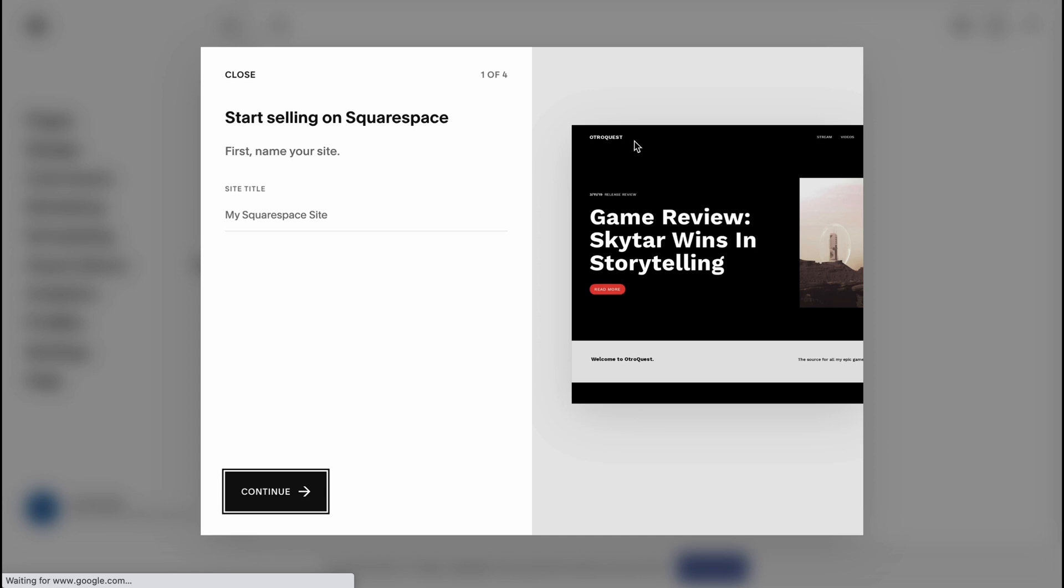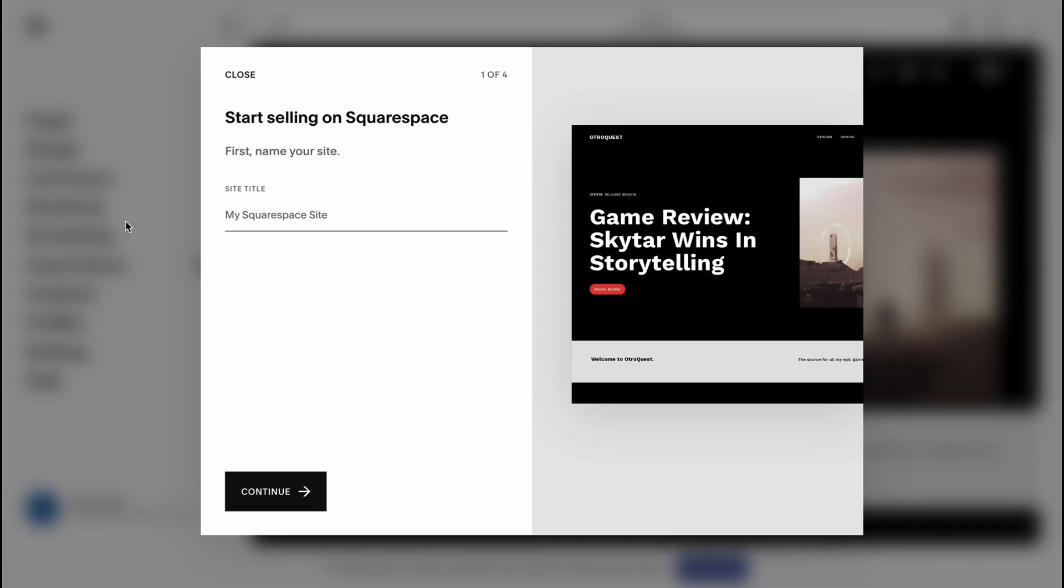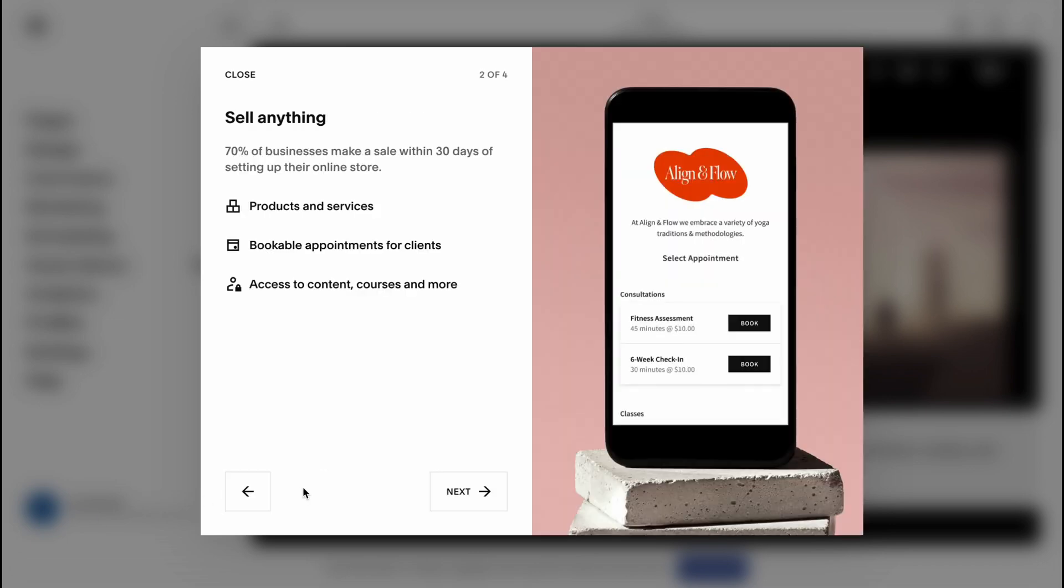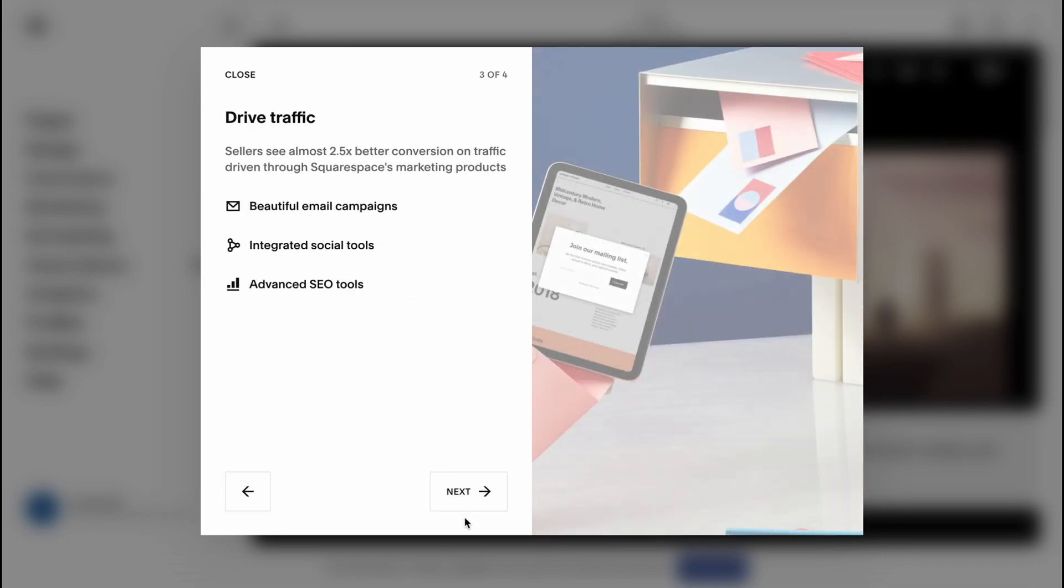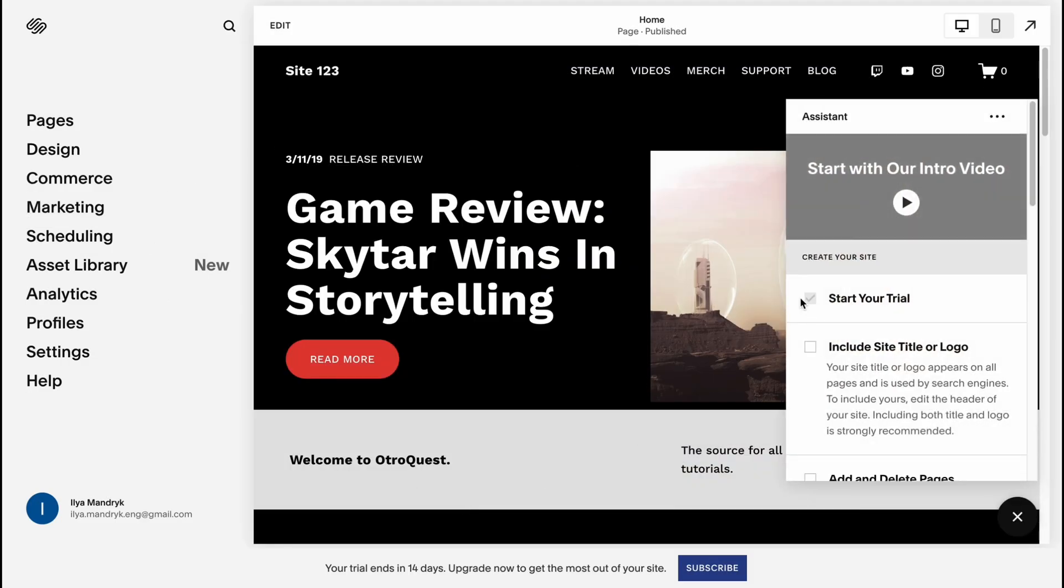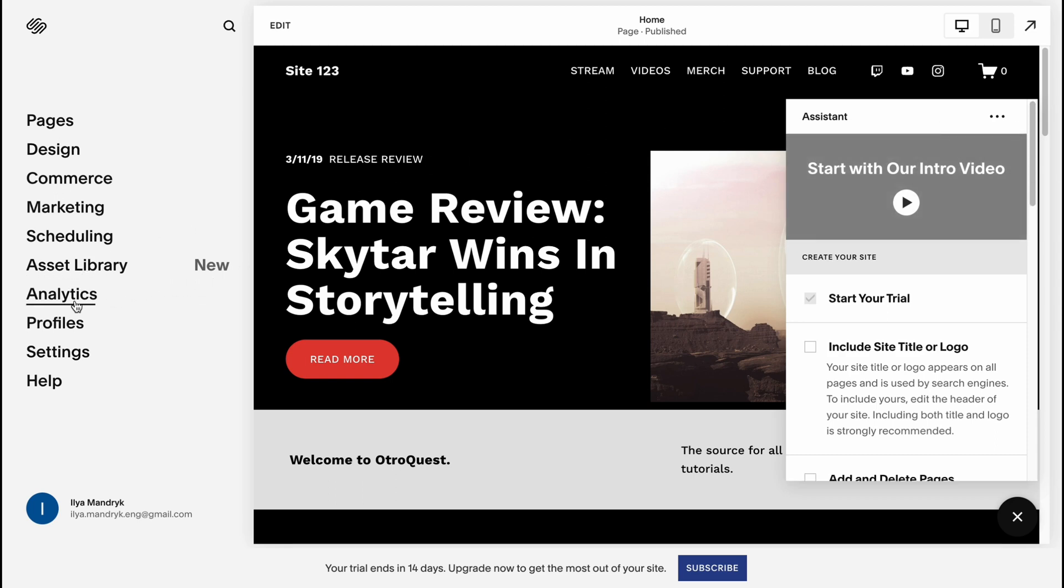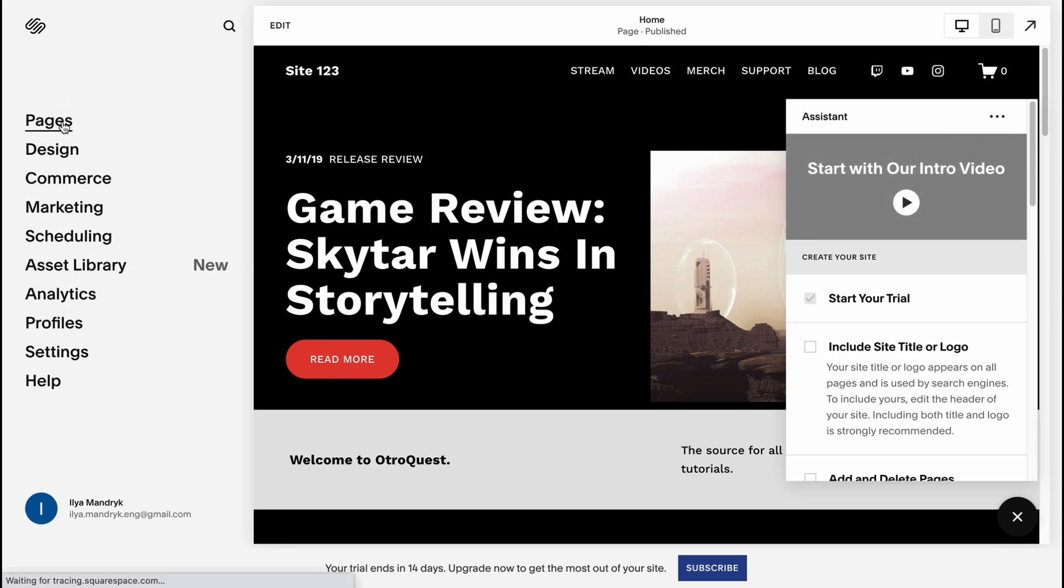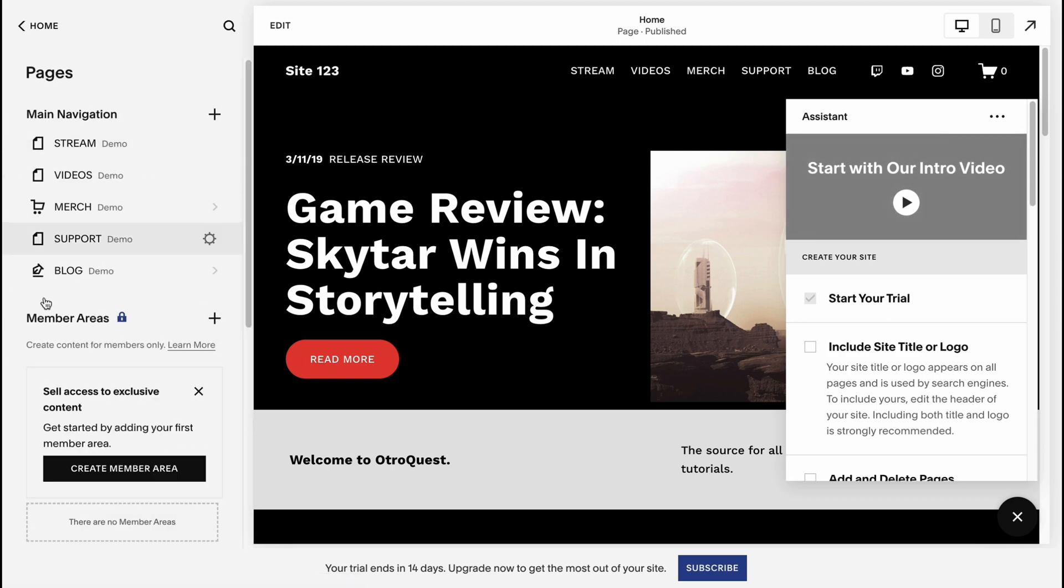Let's click on start with this design and in a few seconds we'll come to our editing page. From this page, firstly we need to set up the name. Let it be site one two three. I'm going to click on continue, next, next, and get started.